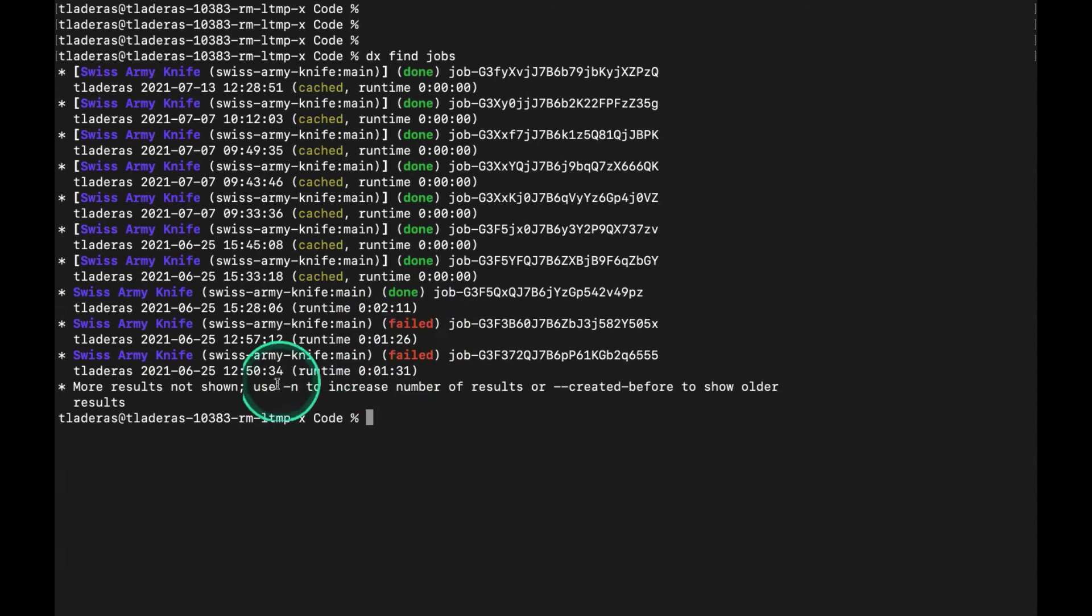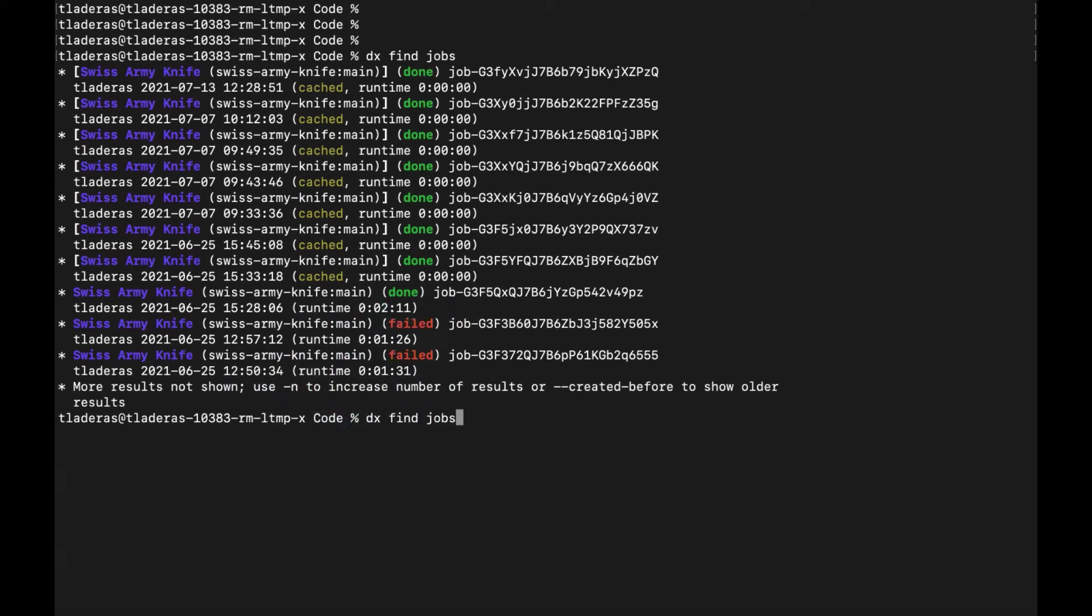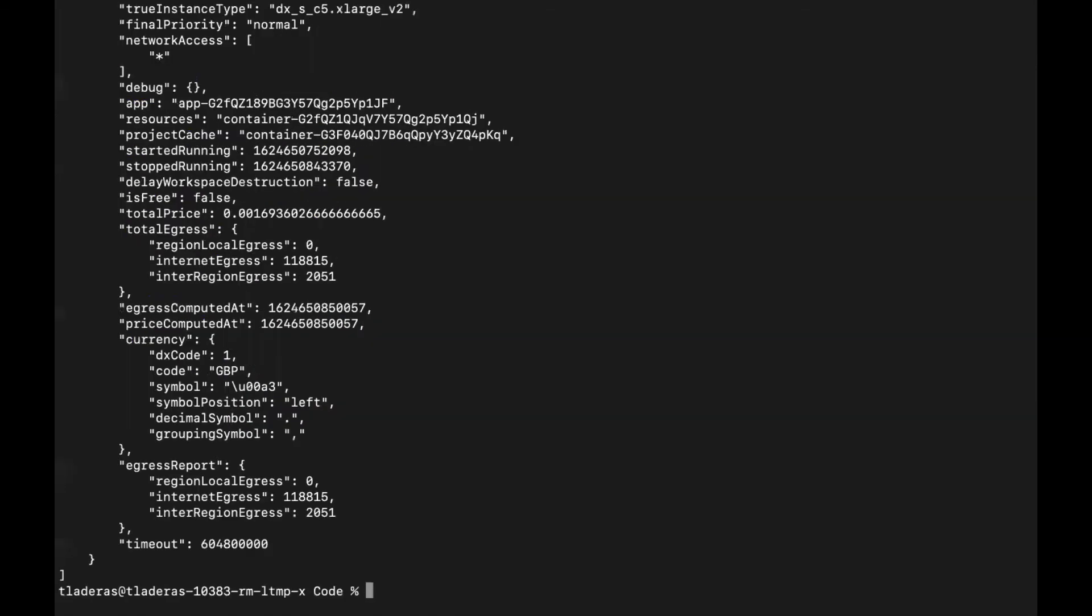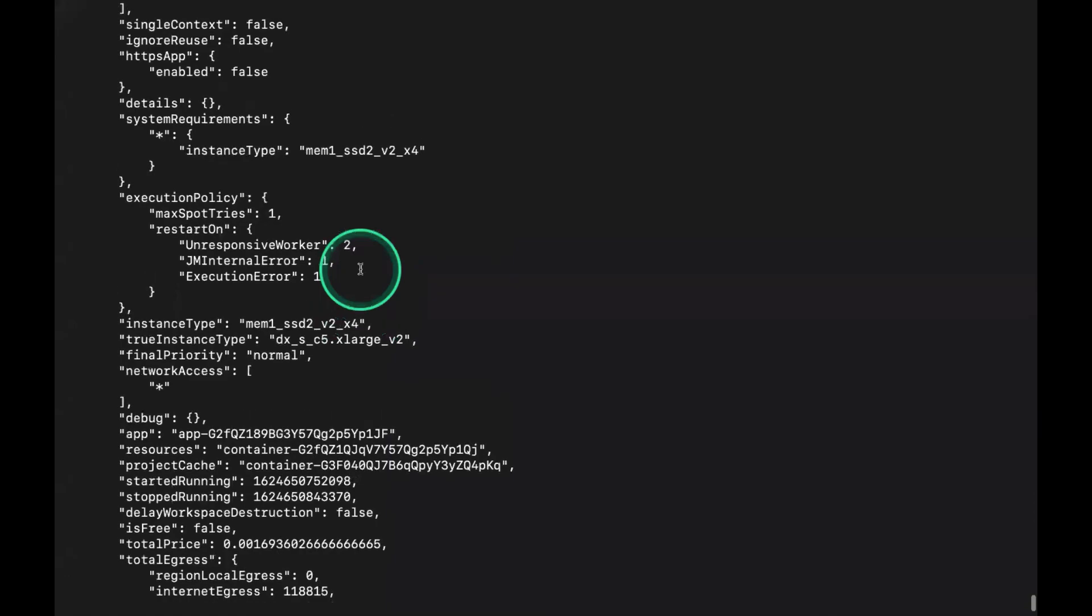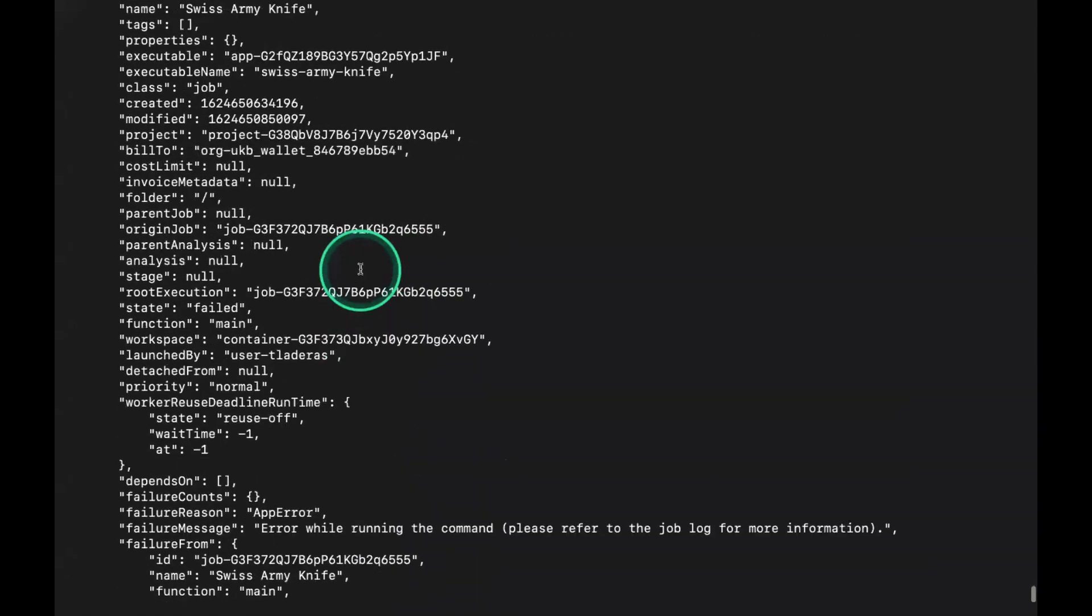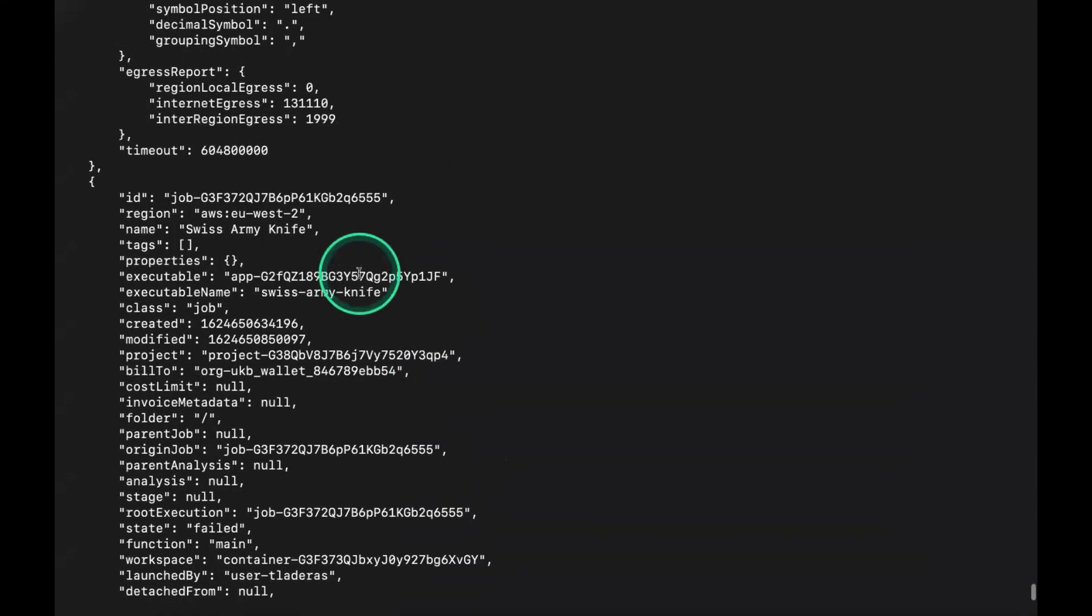You can use the -N argument to increase the number of results. If you add the --json argument, this will return it as JSON, which may be easier to work with. This is a very long JSON file.